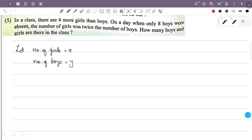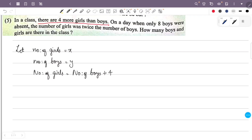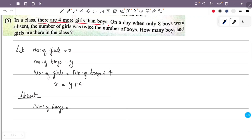Since there are 4 more girls than boys, we have x equals y plus 4. On the absent day, 8 boys were absent, so the number of boys present is y minus 8. The number of girls was twice the number of boys present, so the number of girls equals 2 times the number of boys present. Since the number of girls is not changing, x equals 2 times the quantity y minus 8.